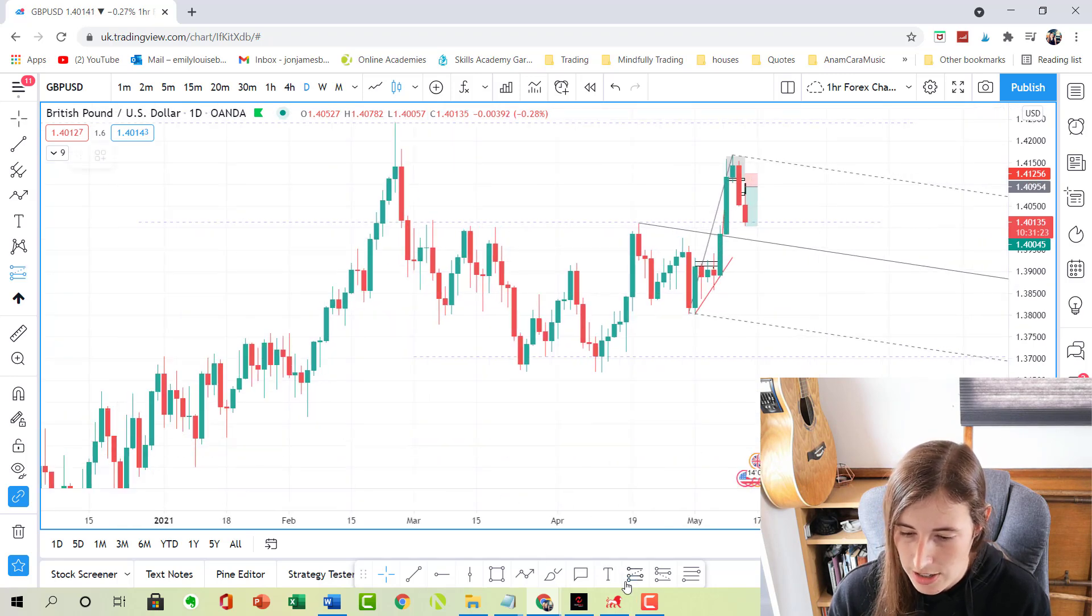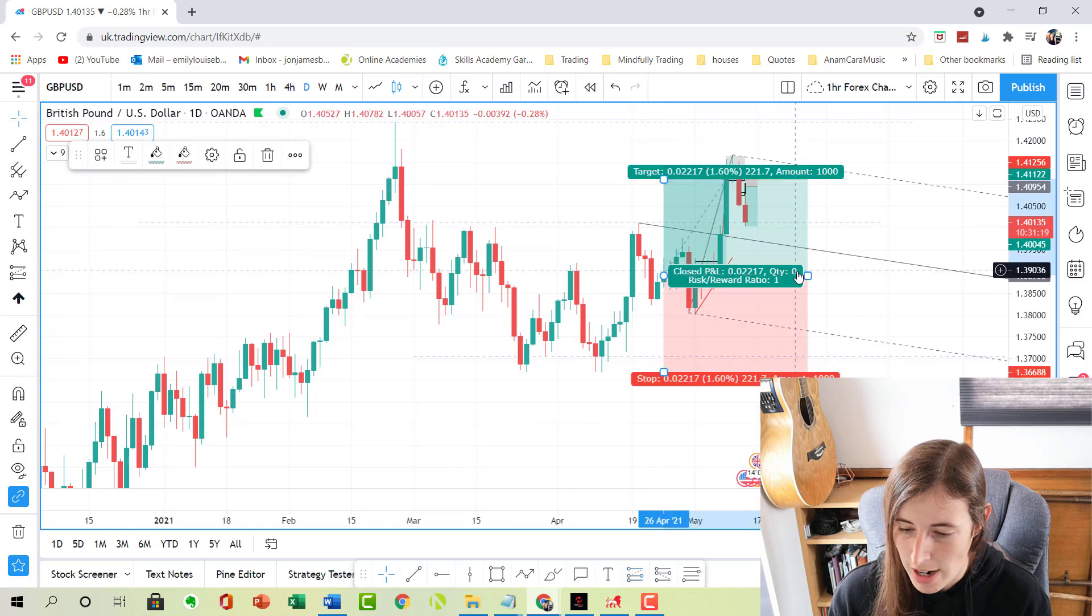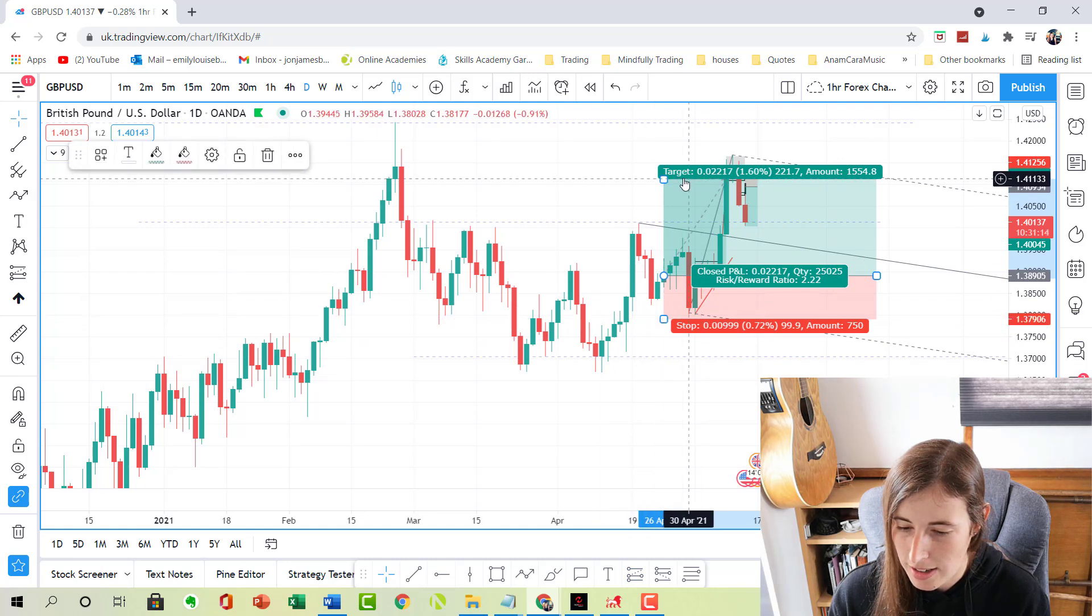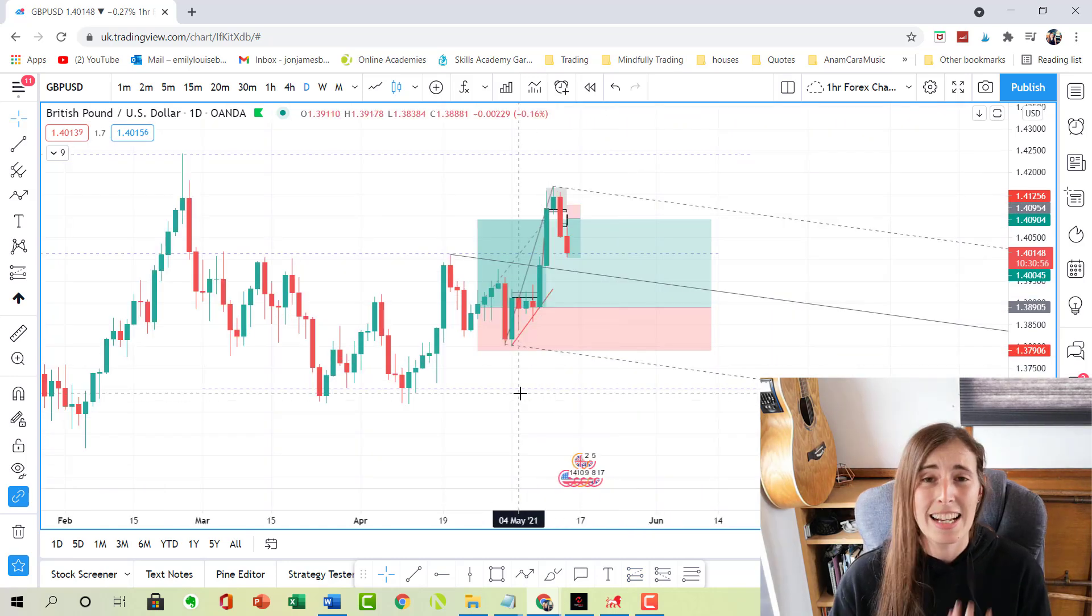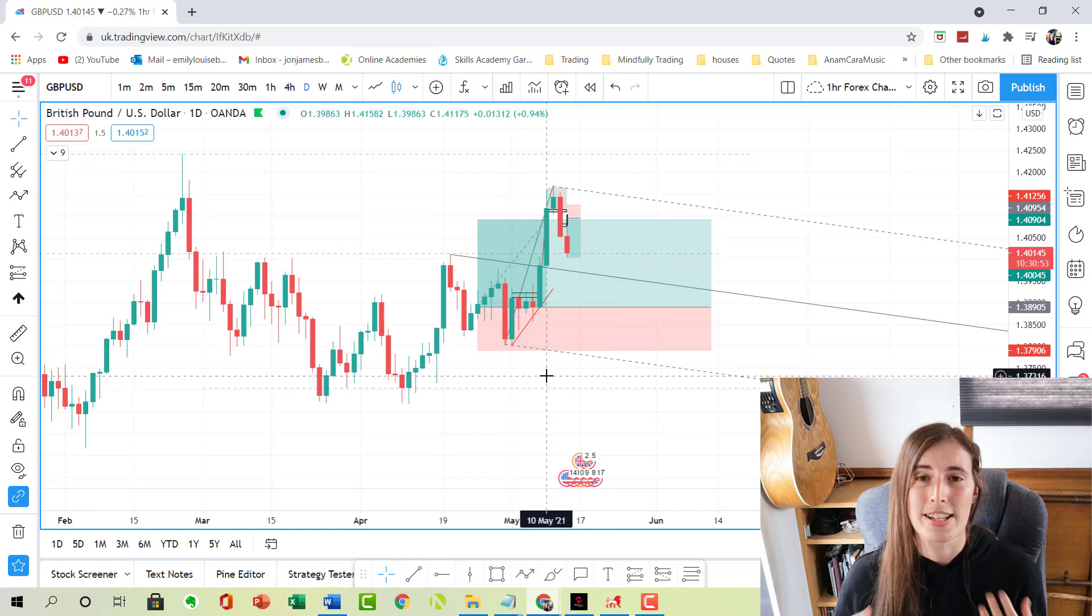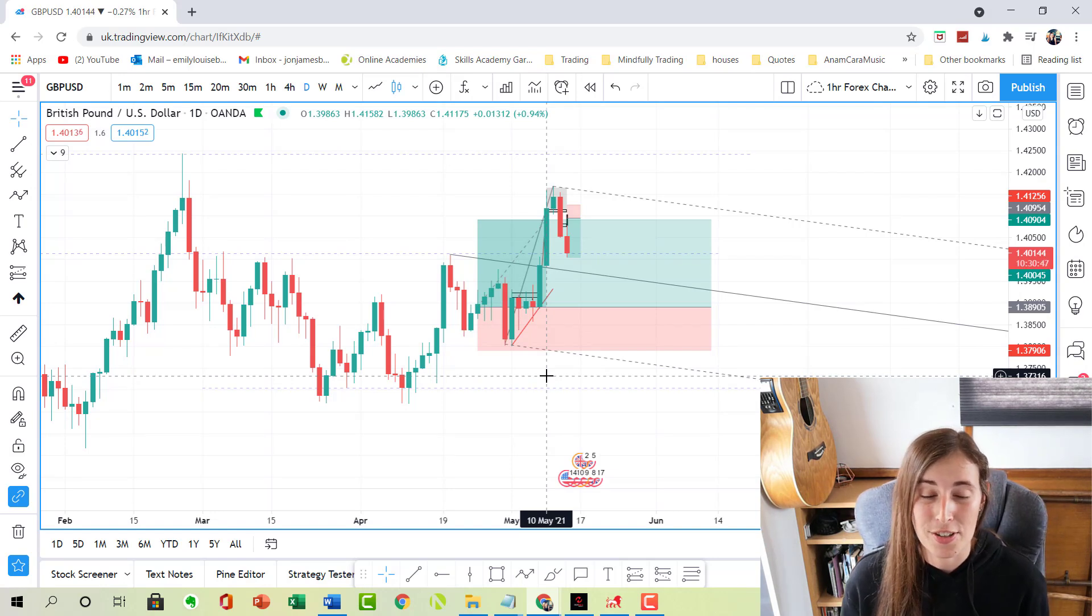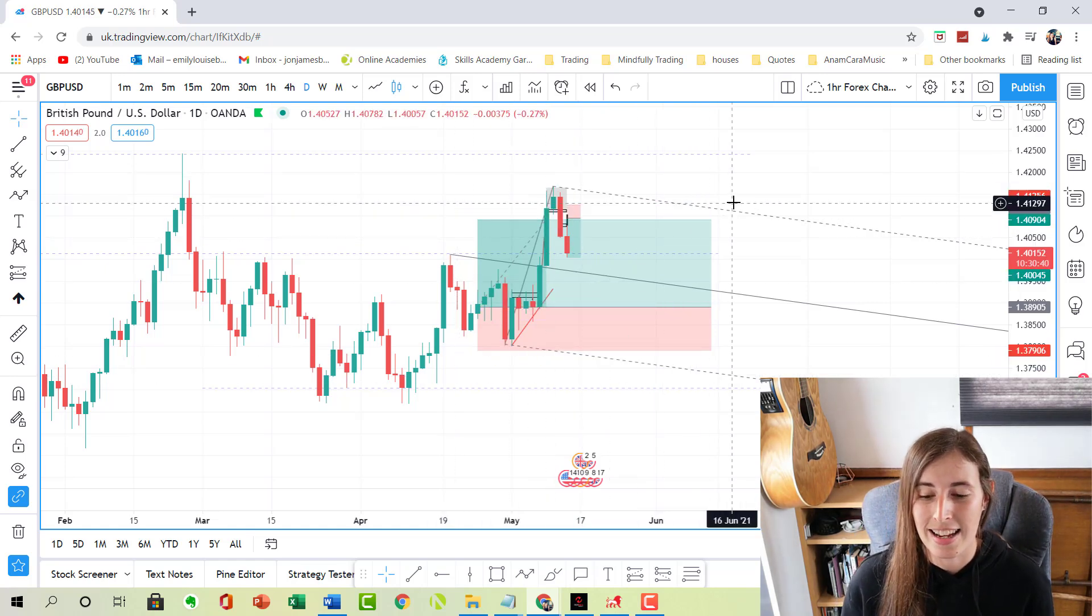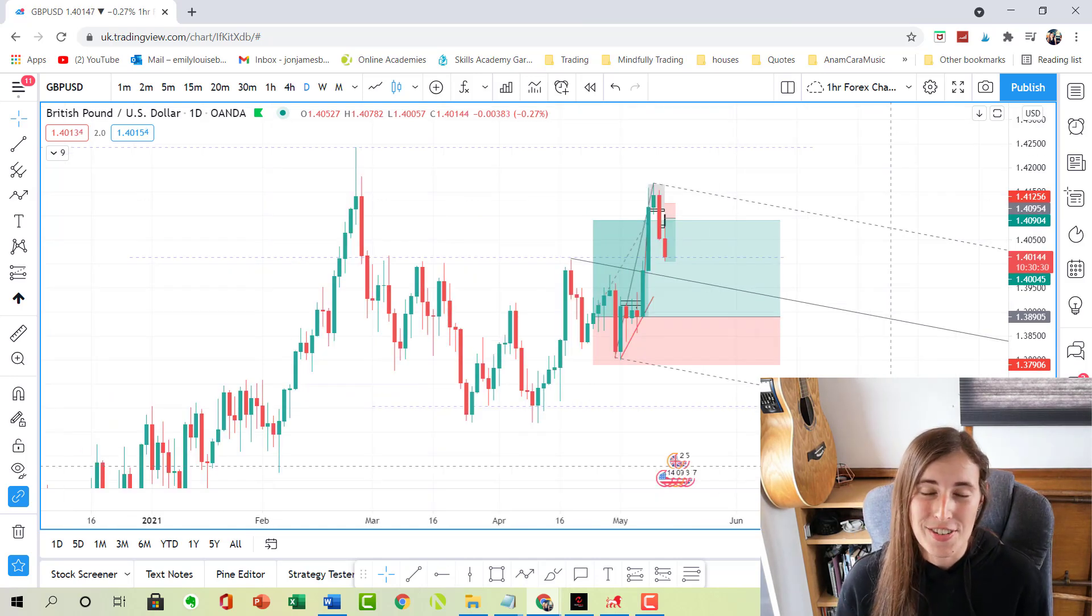So I actually got into this trade on this little pullback after this green candle, round about roughly here, risking 100 pips in order to make 200 pips. After a long couple of weeks it finally hit my take profit on Monday the 10th of May. I think the recent NFP news really helped because it was so bad for the dollar, so it gave the pound a lot of strength and the push-up that it needed to finally hit my target, which is great. This added half a percent to my account.